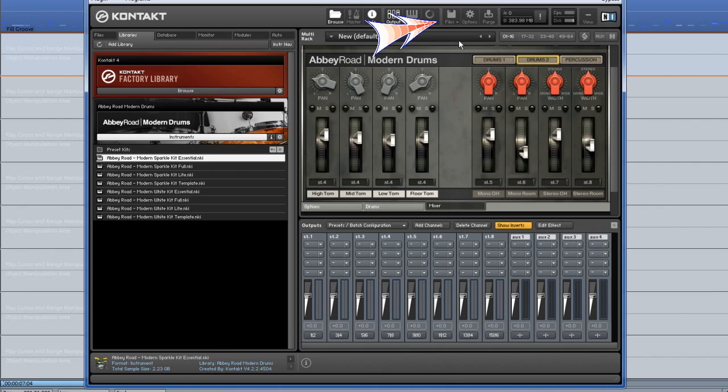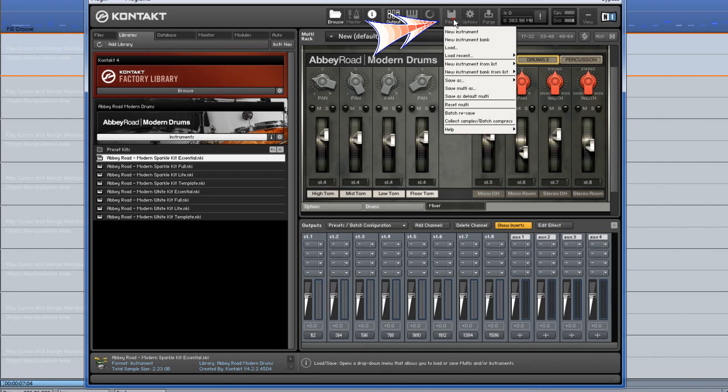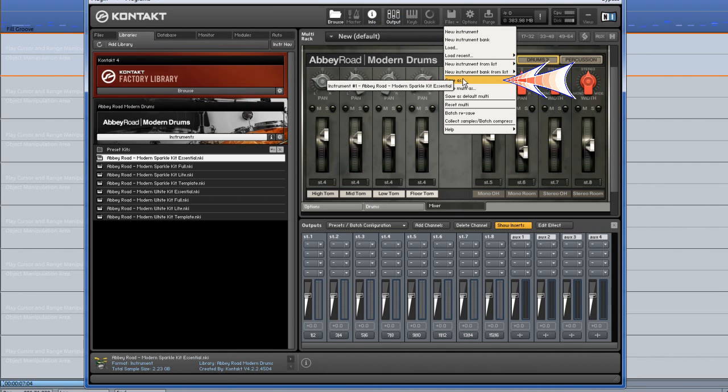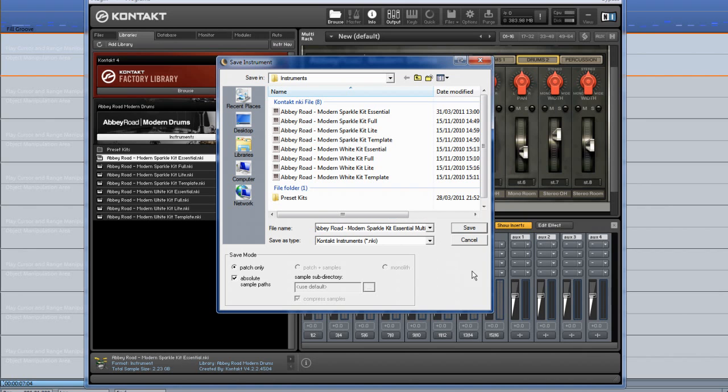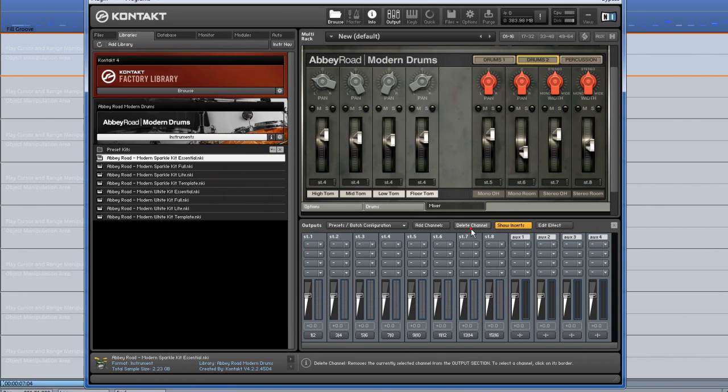Click on the File menu and choose Save As. Select the name of the kit and I'm going to amend the name with Multi at the end. This means I have a choice of loading either a straight single stereo out kit or the multiple out kit I just saved.